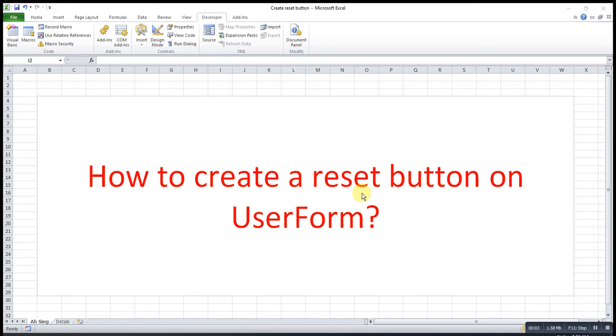Hi, this is Asin. Today, I would like to share how to create a reset button on user form.